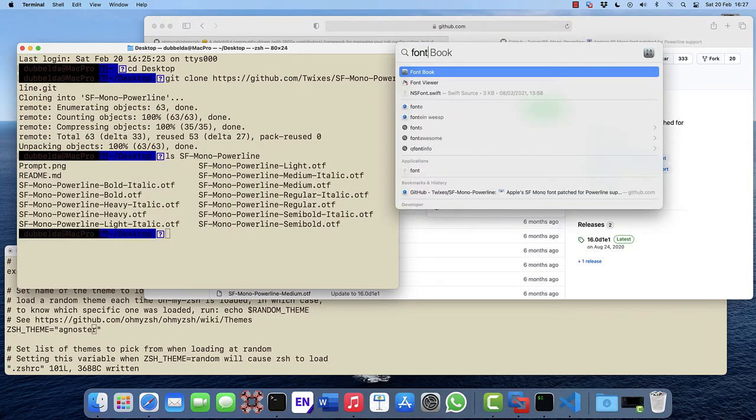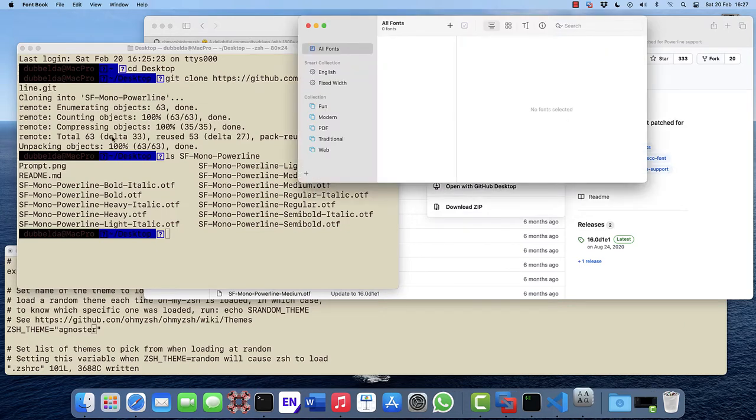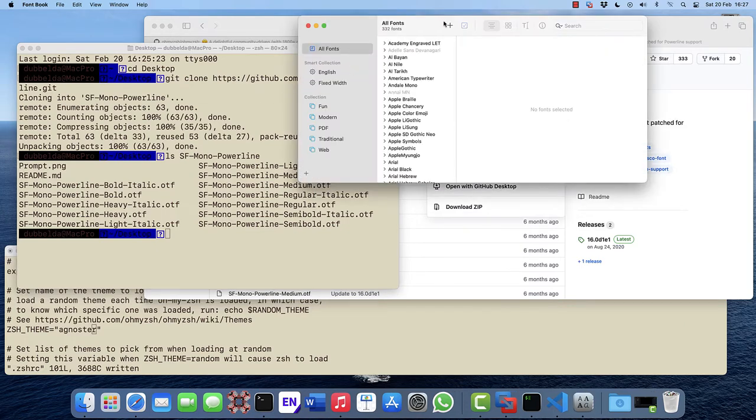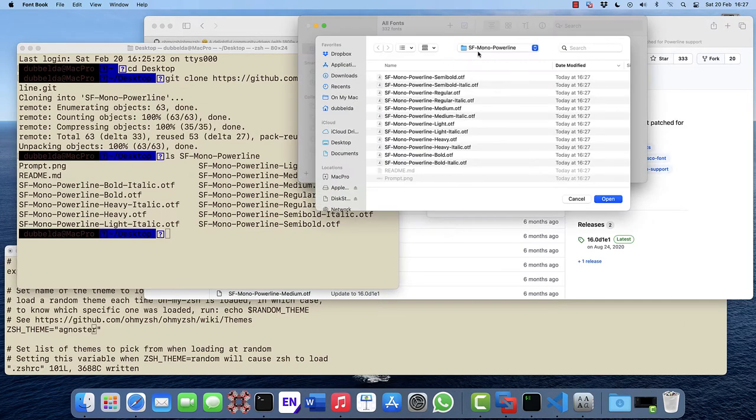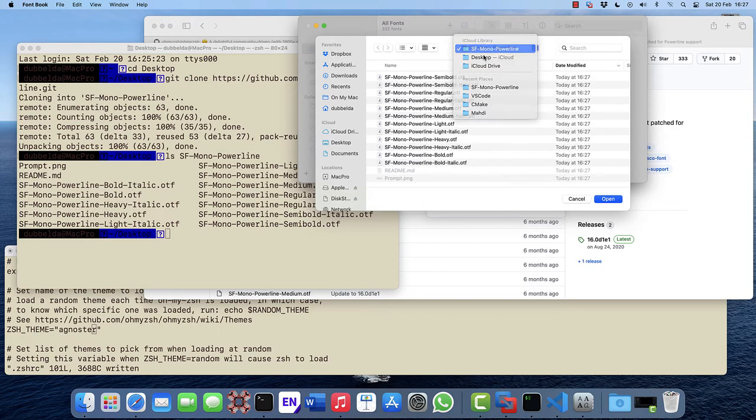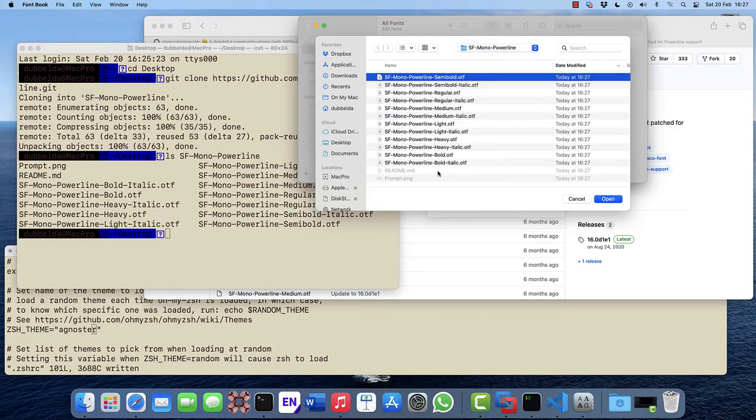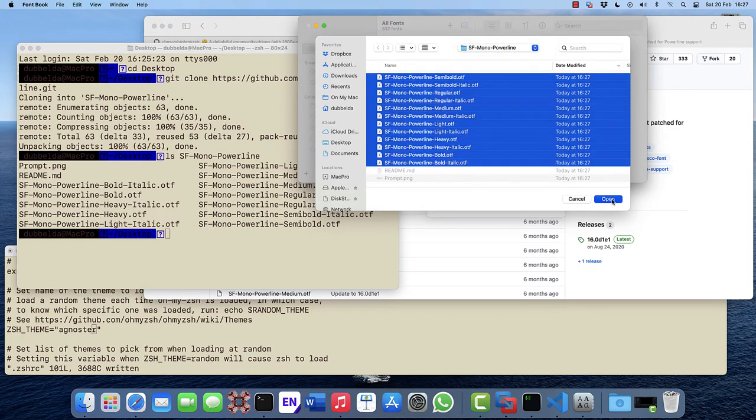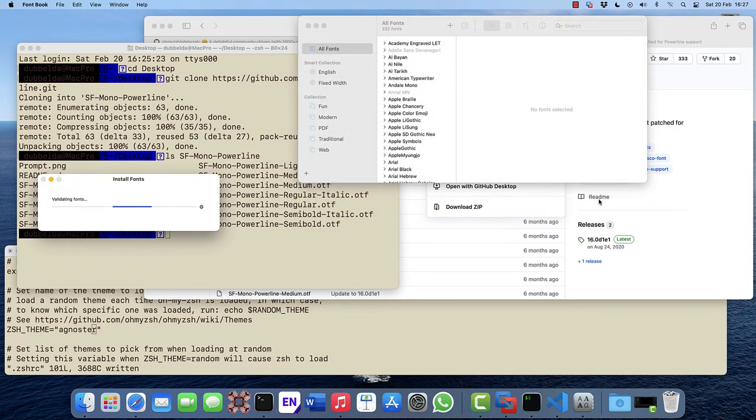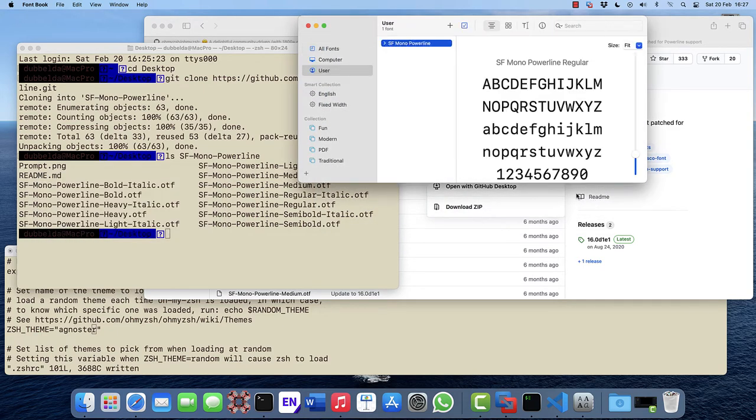Installation can be done via font book. Click on the plus and go to the desktop. Select the files that we just downloaded.